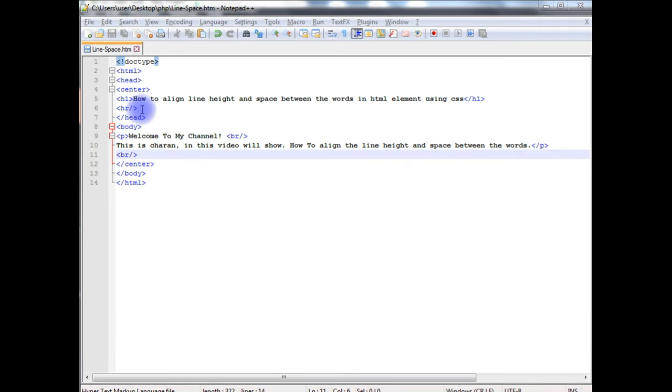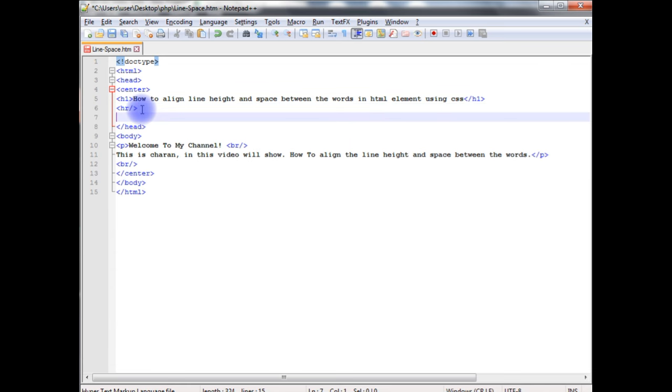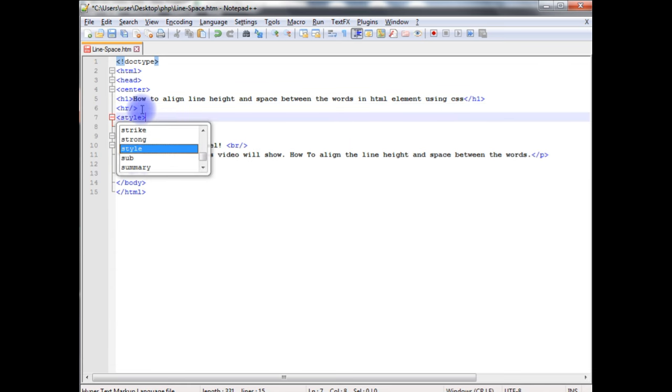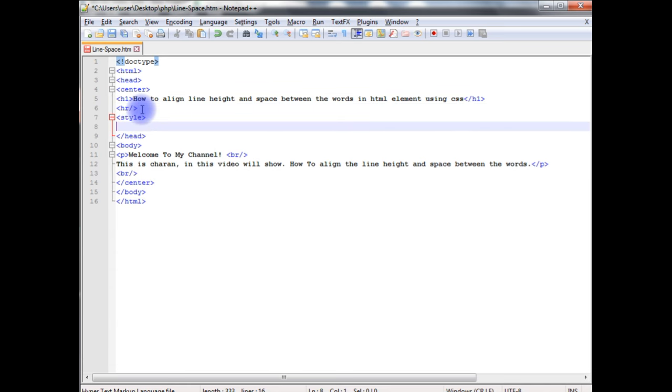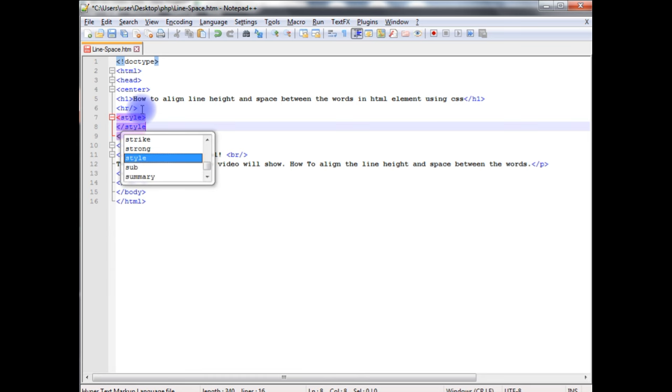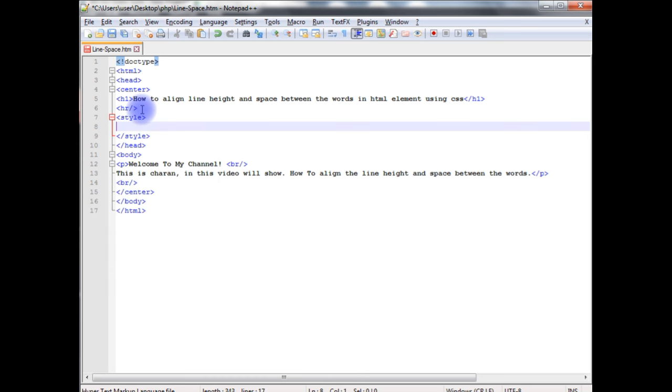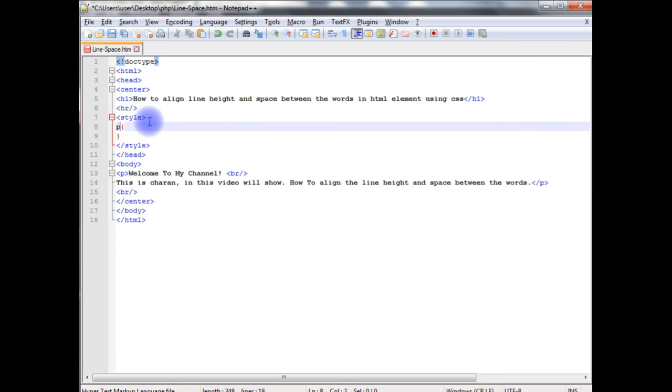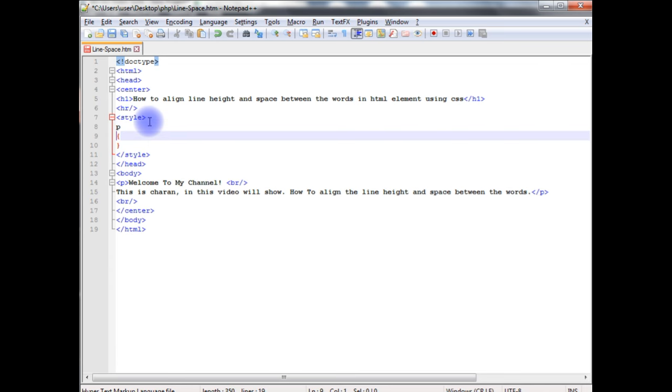Between the header section after the horizontal line I'm creating a style. I'm closing the style. I want to add style to the p element, so p between the curly braces.